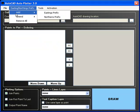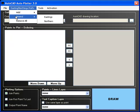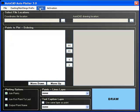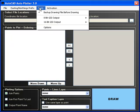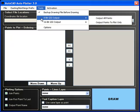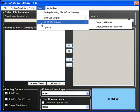To begin, let us explore the menu structure. Here you can see a range of options which can be used to customize how the AutoCAD plotter works.